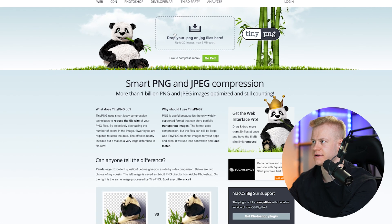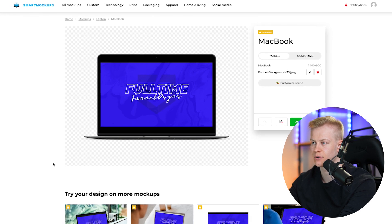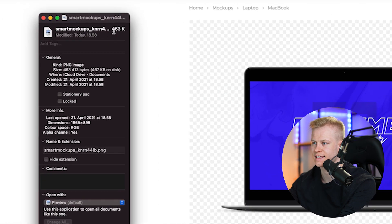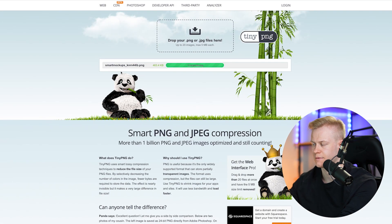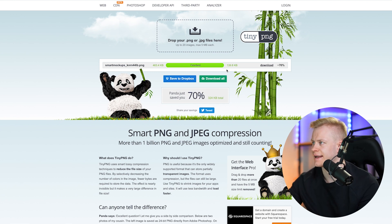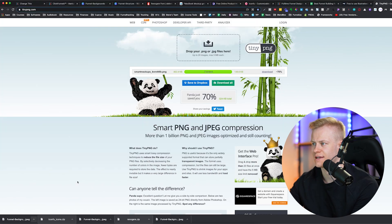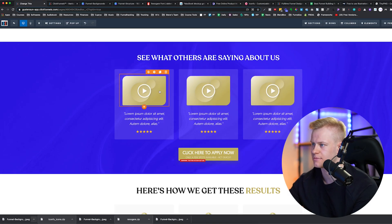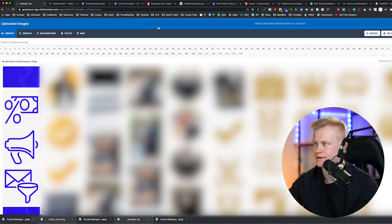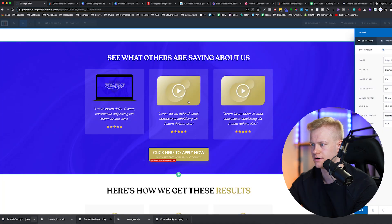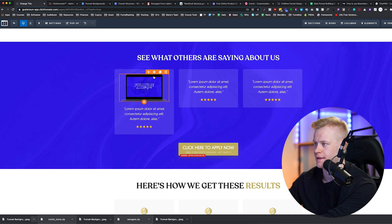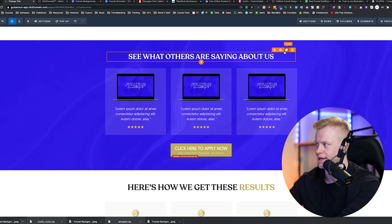That leads to the next tool: TinyPNG, which helps you minimize the size of your images. We've downloaded the mockup and it's 463 kilobytes — not small enough. We add it to TinyPNG and it compresses it down to 139 kilobytes. I could download it in a smaller format to get it under 100 kilobytes, but let's go with this. Download it — you can see the quality is still there, almost as good — then upload it to ClickFunnels and import it into the page.